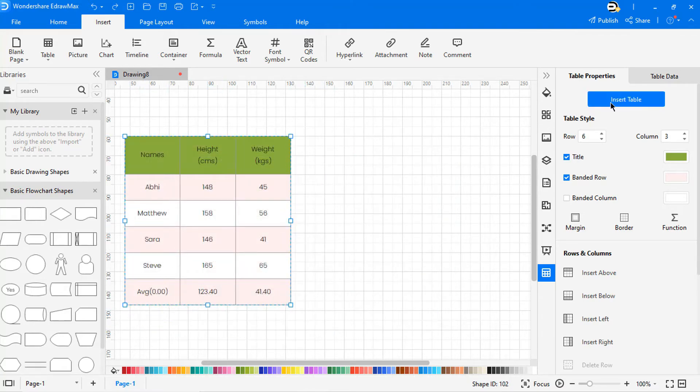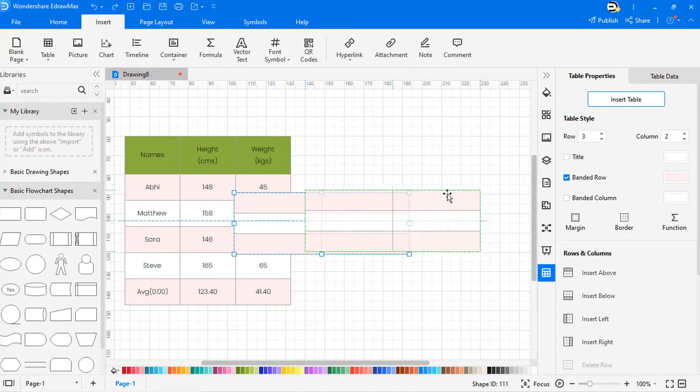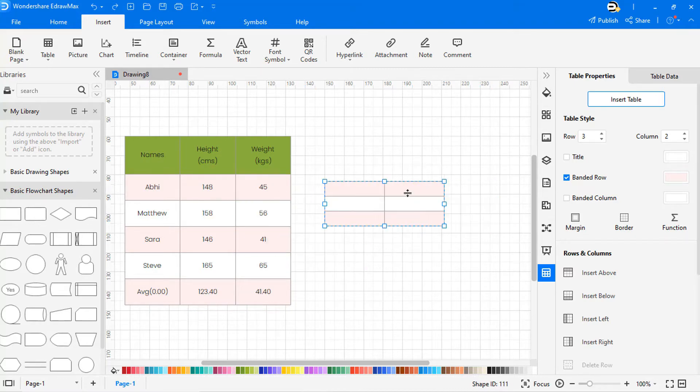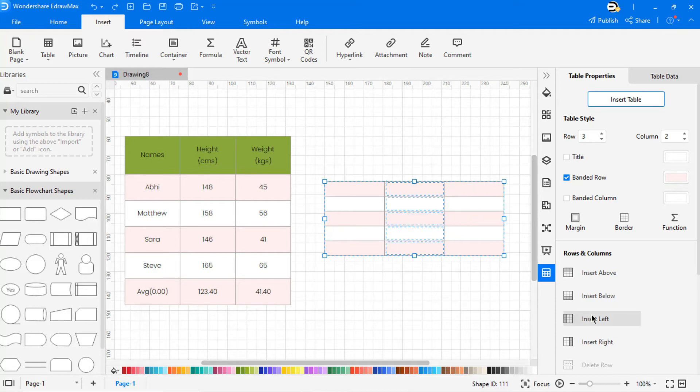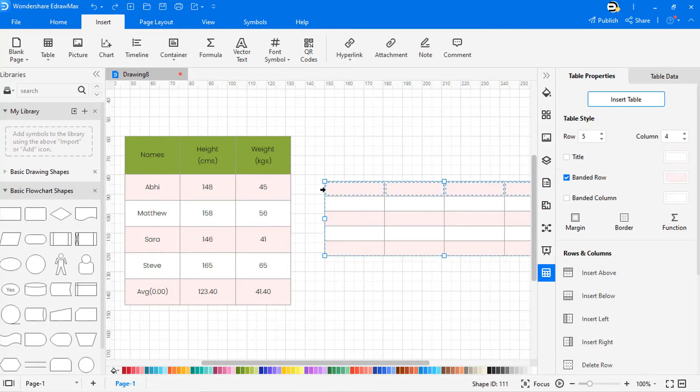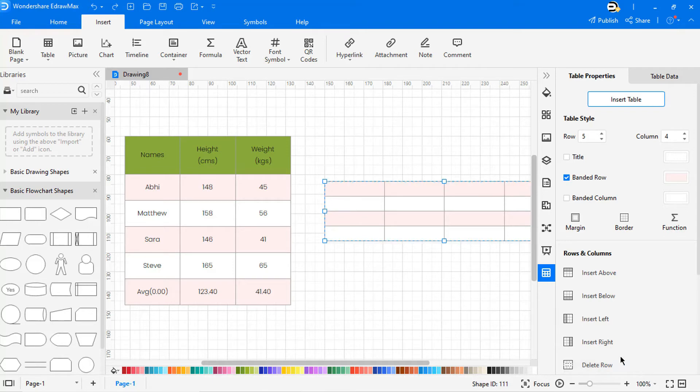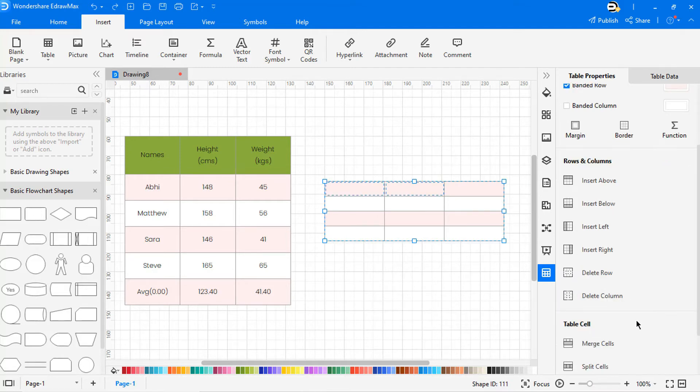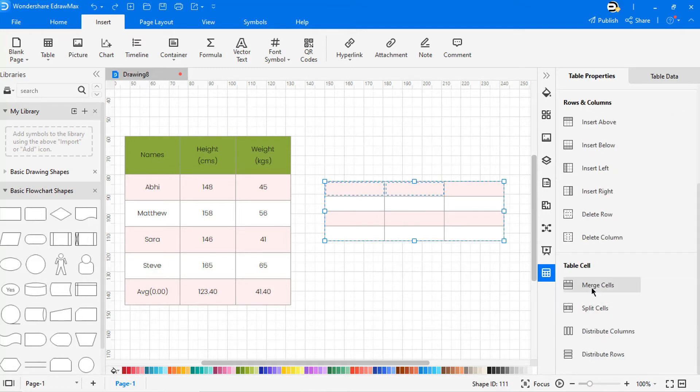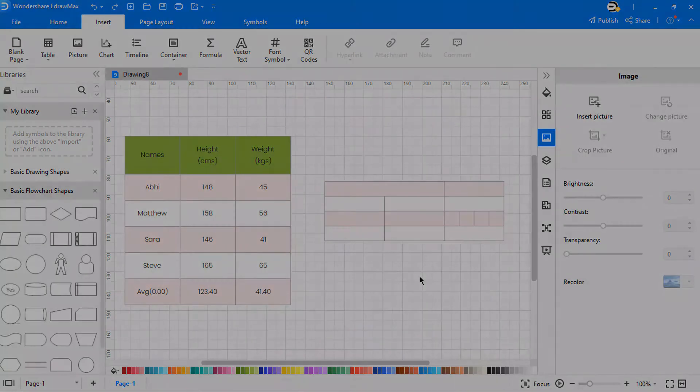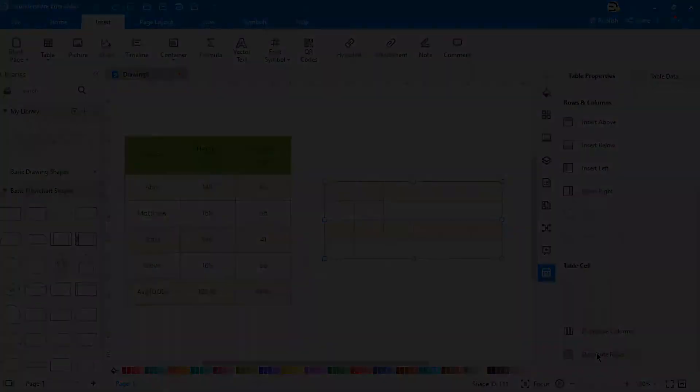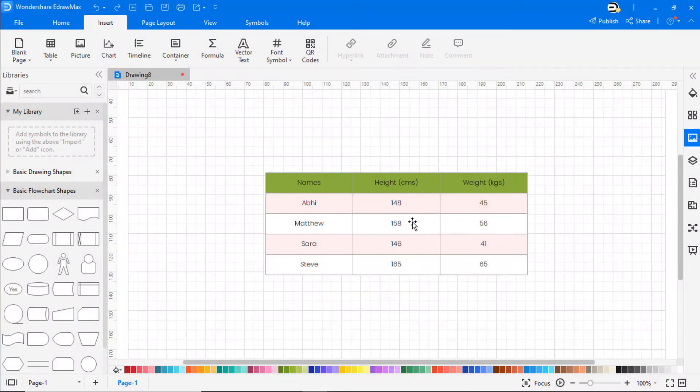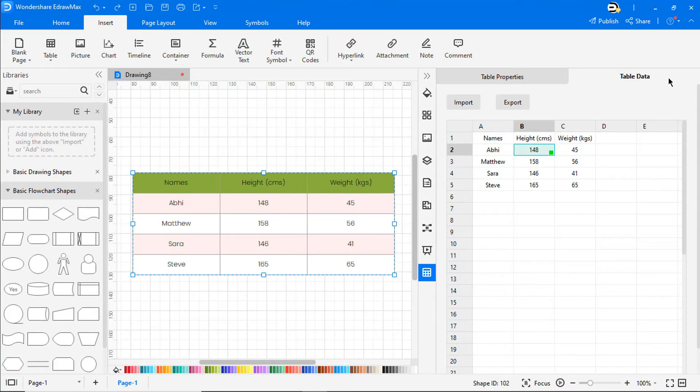I'm inserting one more table to show more table features. There are many rows and columns. eDraw Max allows you to import and export chart data as shown.